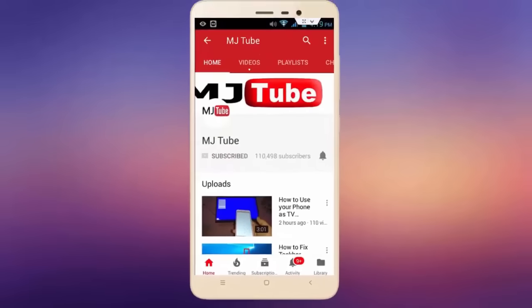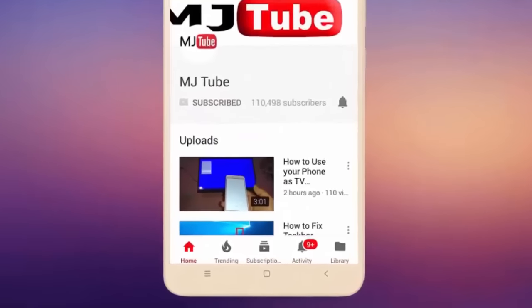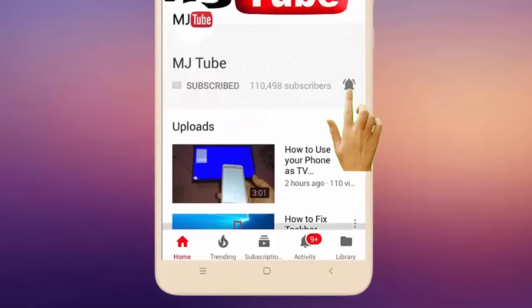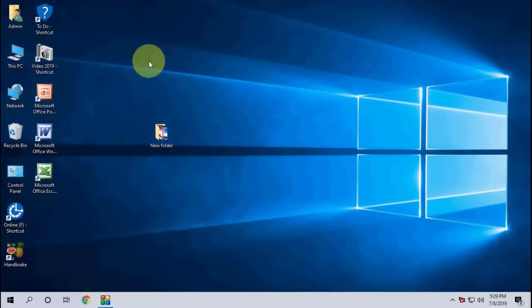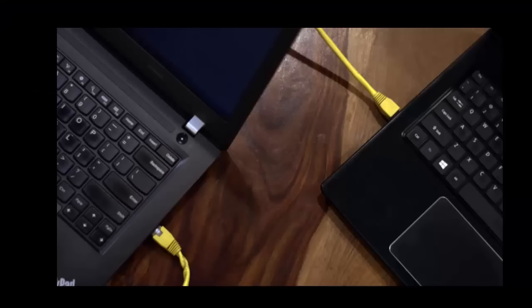Subscribe to MJ Tube and hit the bell icon for latest videos. Hello guys, in this video we will learn how to connect computers via networking and how to share files and folders. I will try to make it simple. First, you need to connect your computers using a LAN cable like this.